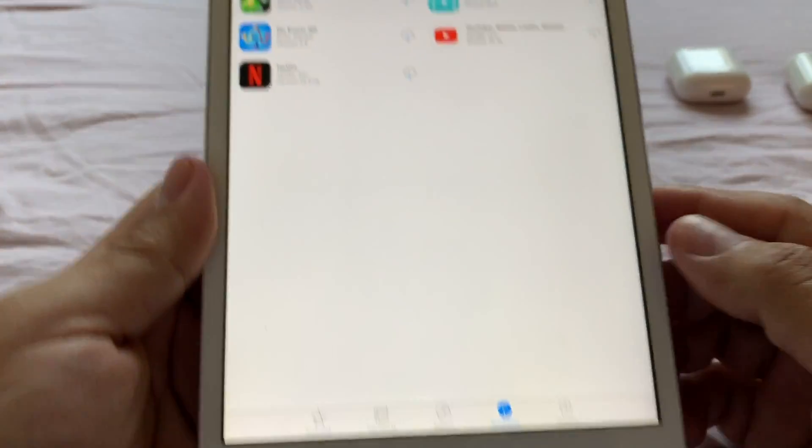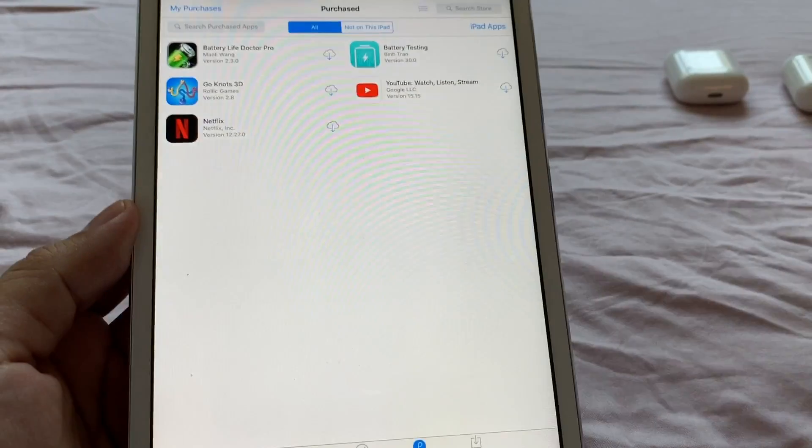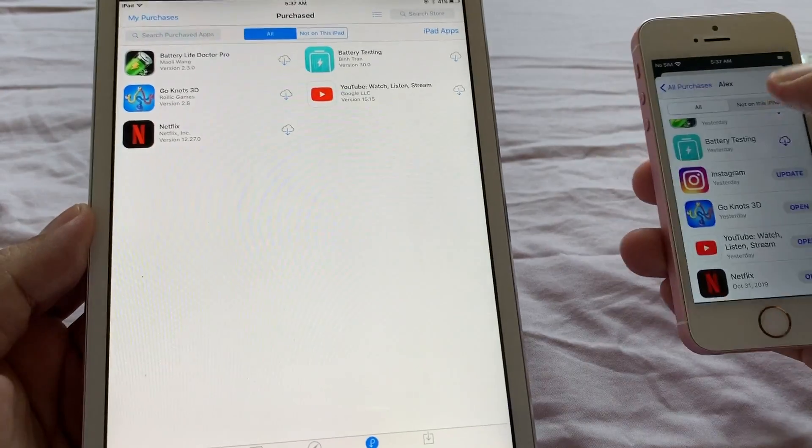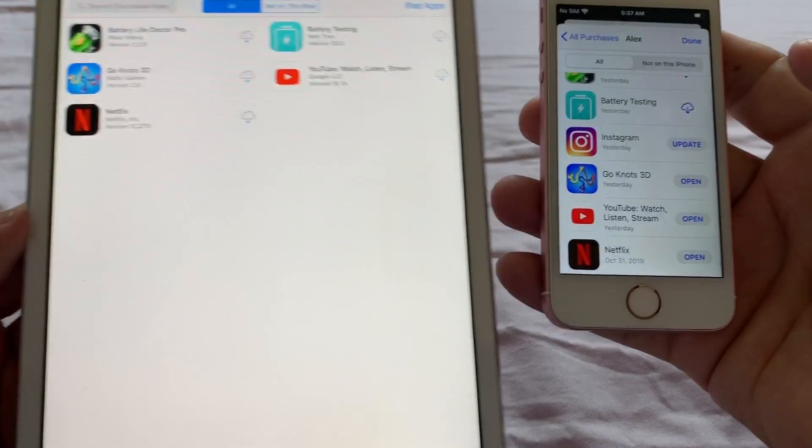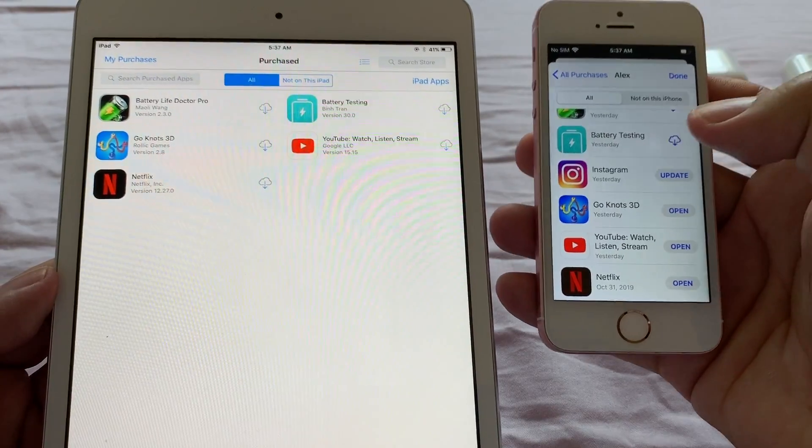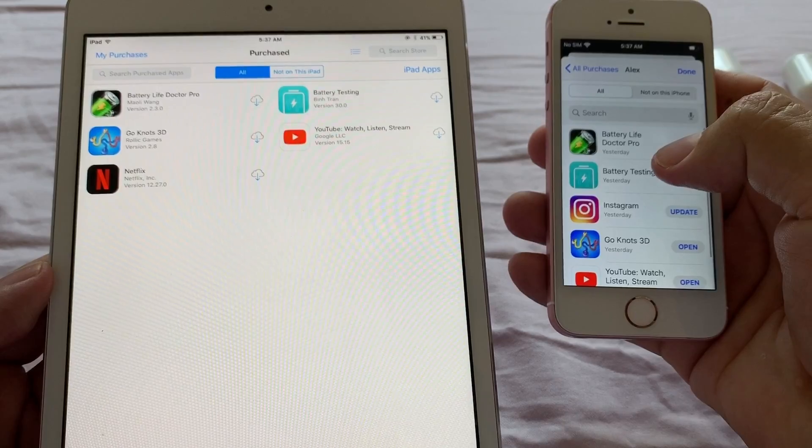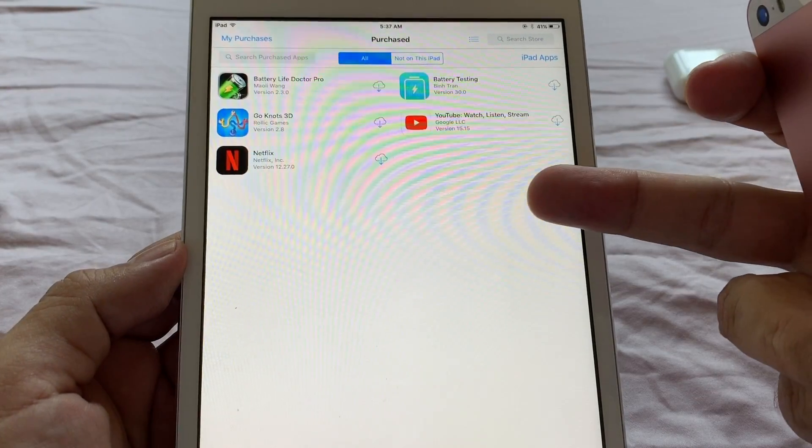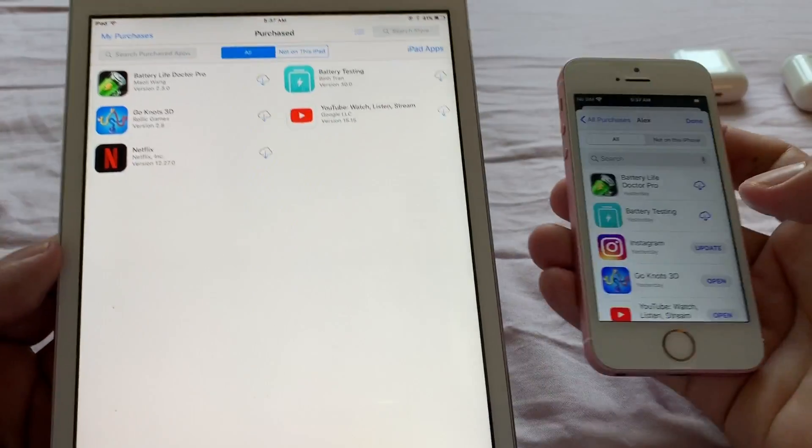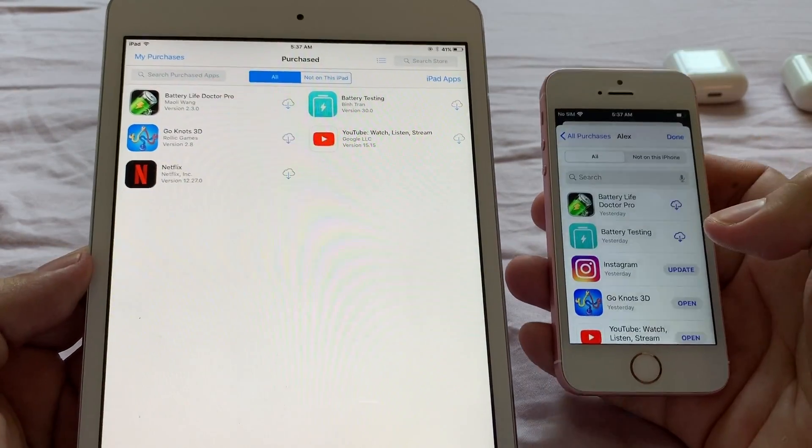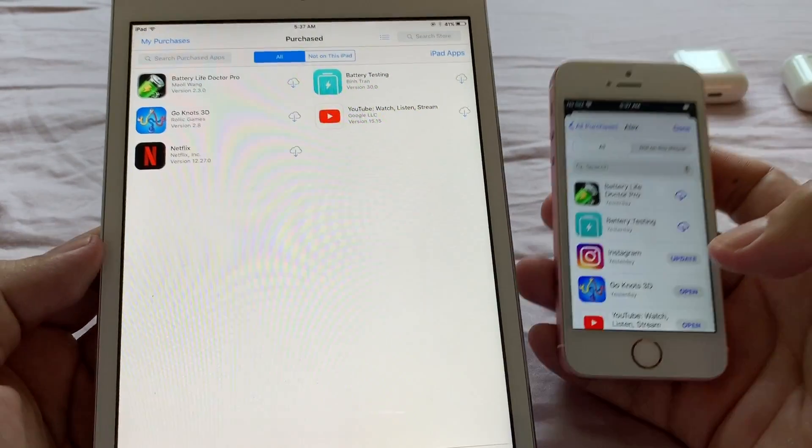Okay, and you're going to see the same purchases. Since it's the same account, you're going to see the same purchases that you can see here.